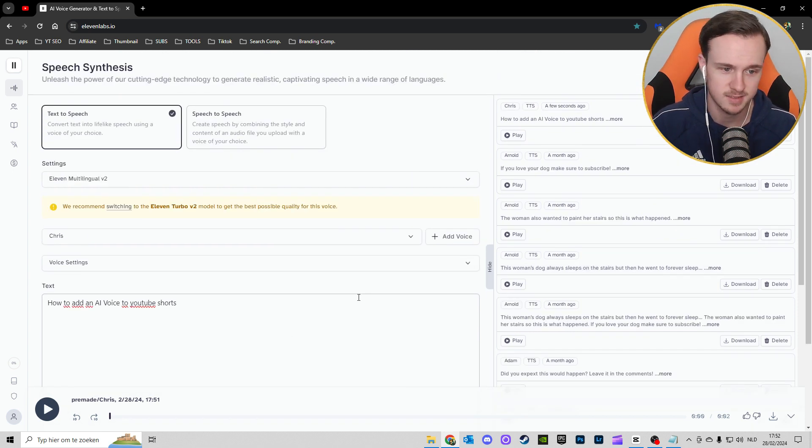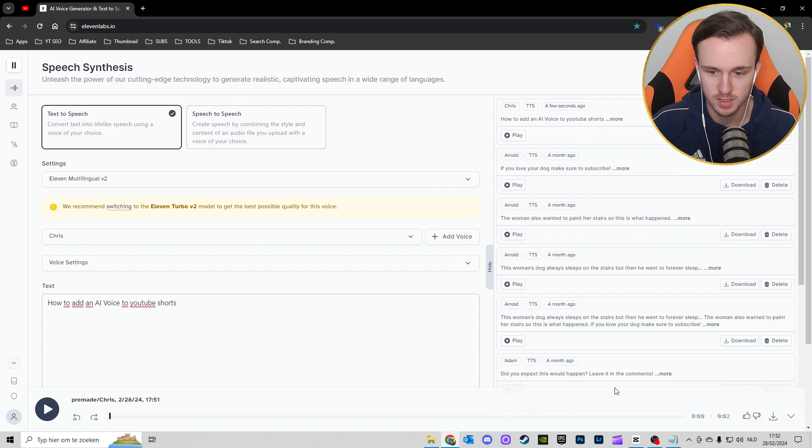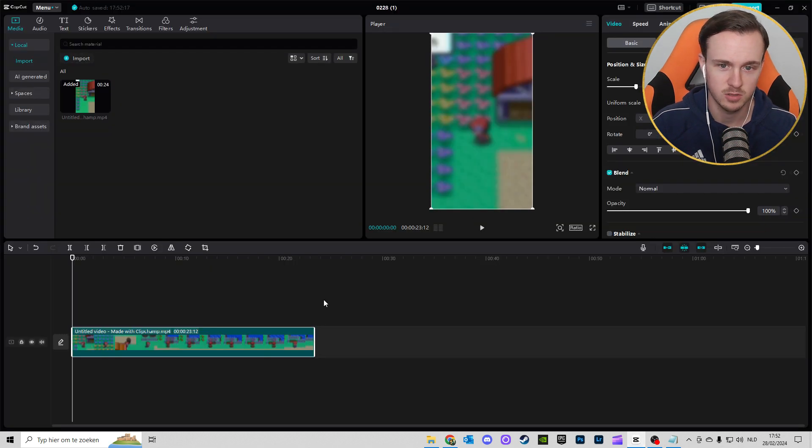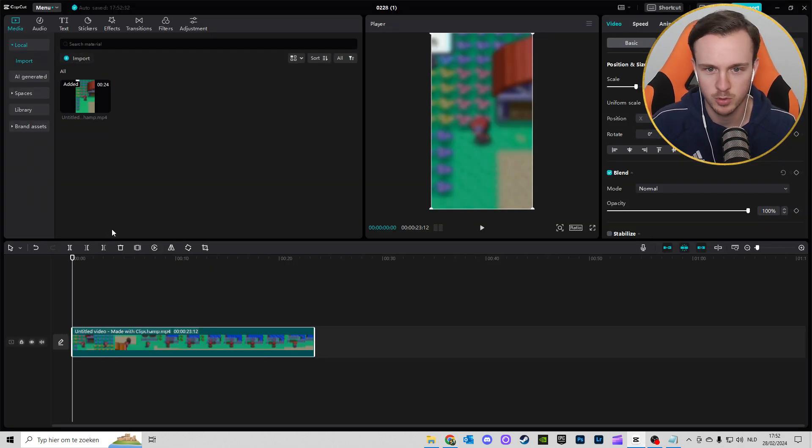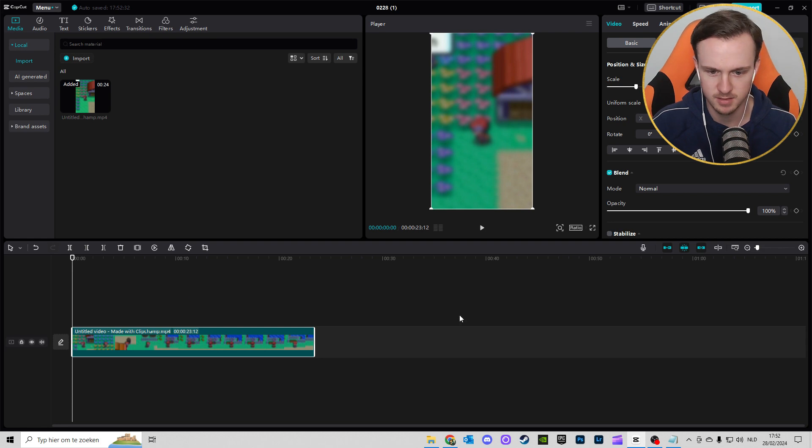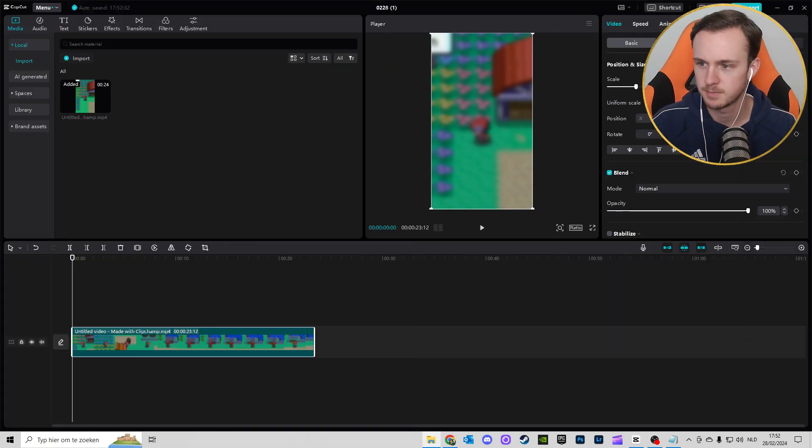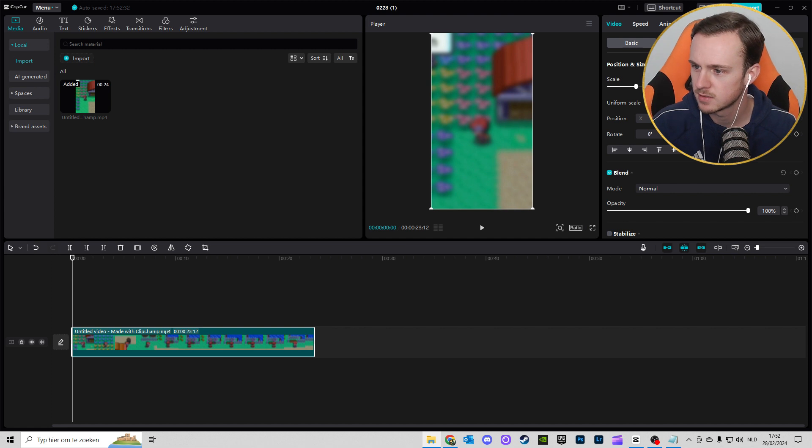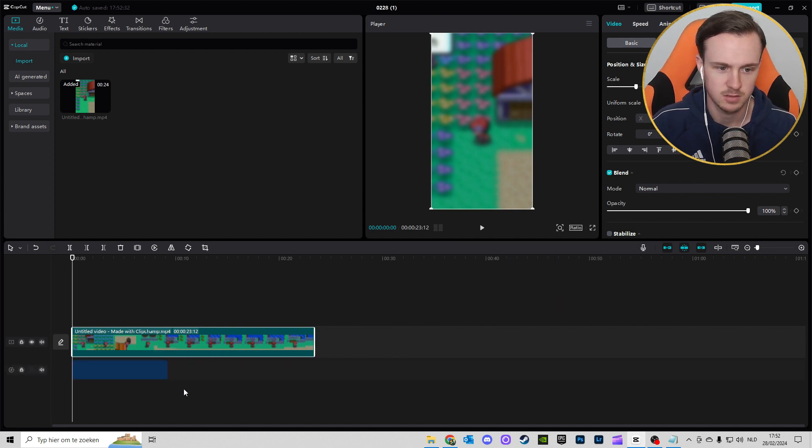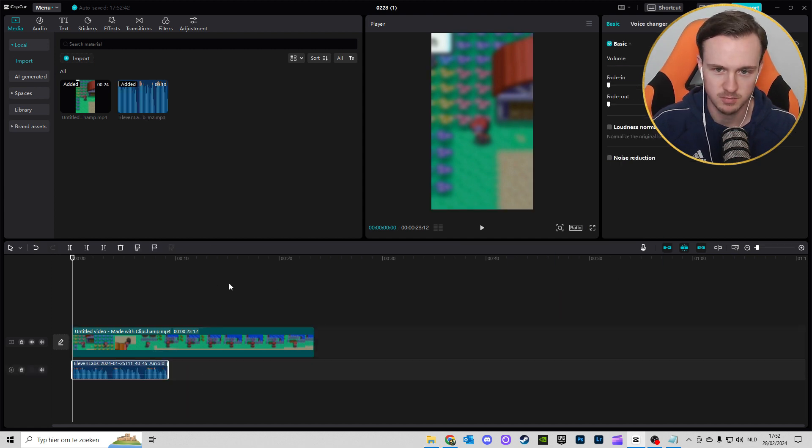The next thing you want to do is, I use CapCut, so you just want to put your video into the editor and then you want to add the voice. I just picked a random clip here.